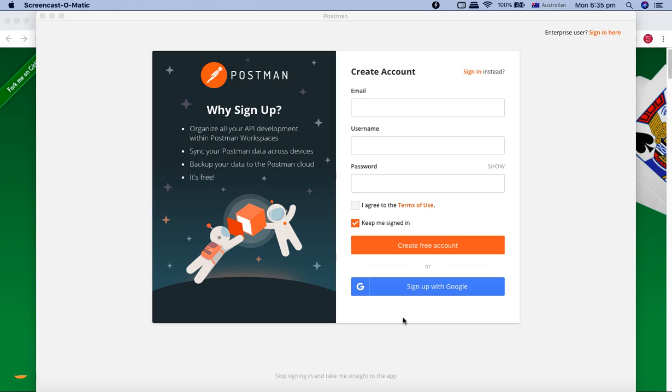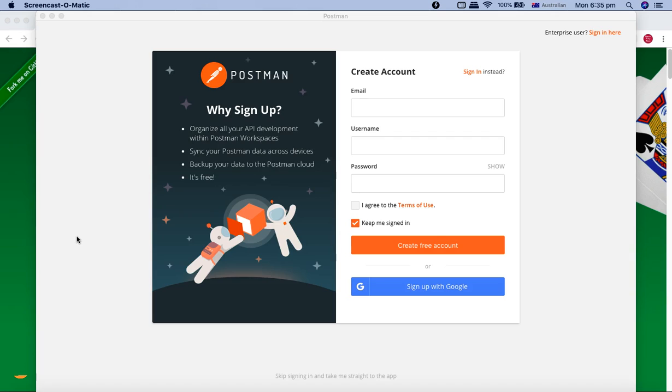So that's pretty much all about the Postman interface introduction and how you can go ahead and sign up. In the next tutorial, we'll see a bit more details about the interface, and then we'll trigger the first request in Postman. So hope you liked the tutorial. Thank you very much for watching.